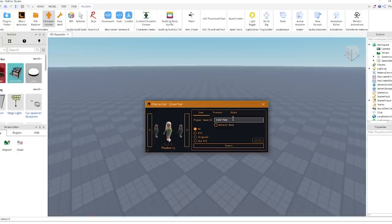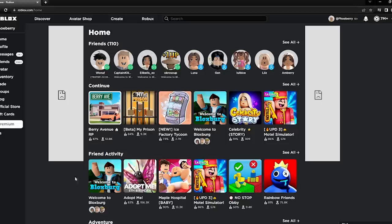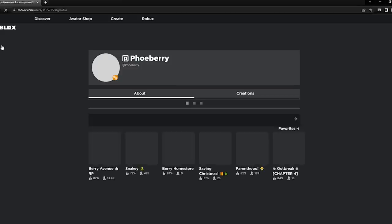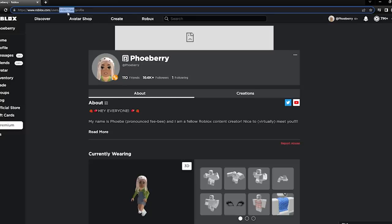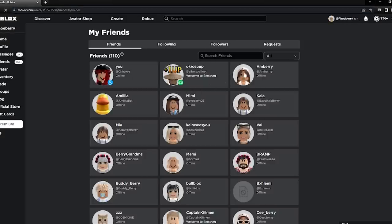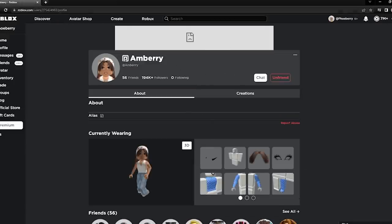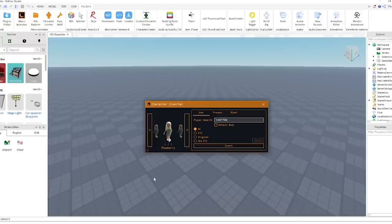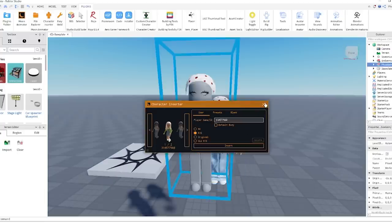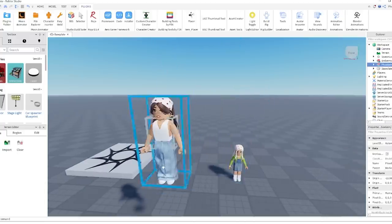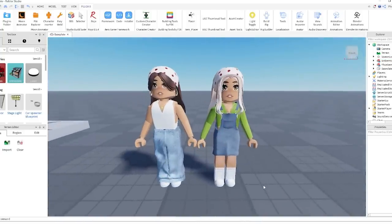Click on Character Inserter and this tab opens up. Next to Player Name ID there are some numbers - you find these on your Roblox profile in the URL at the top next to users and profile. To show how it works, I'm going to find Amber's profile, copy her numbers, go back into Studio, paste them into the Player ID, choose R15, and click Insert - and there she is. I'll also add my own character the same way, and then you can just move them about using your mouse.